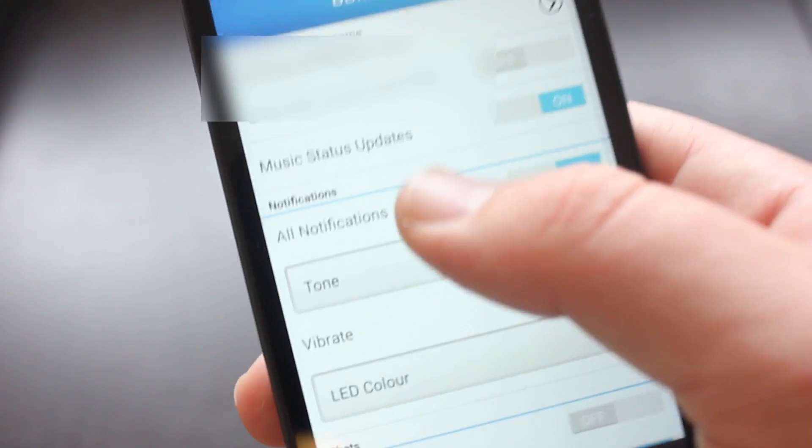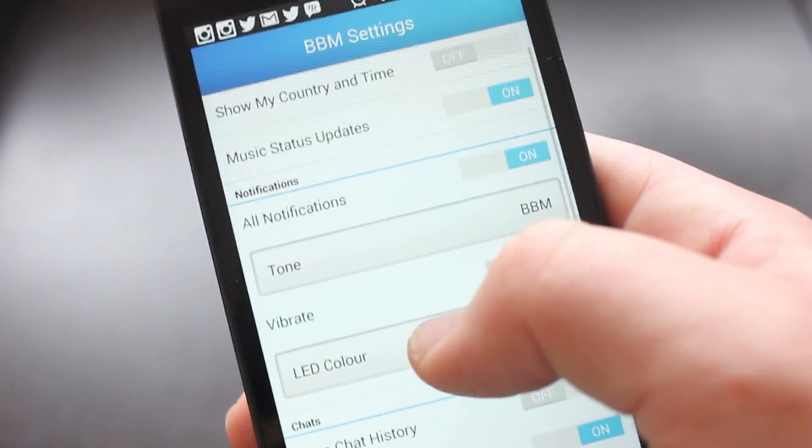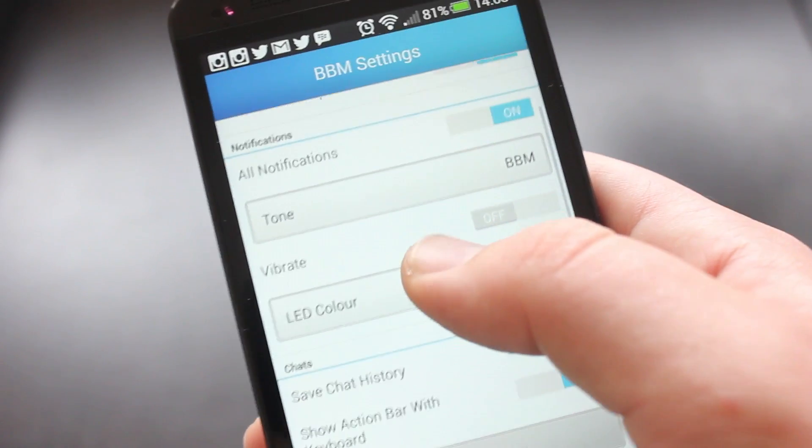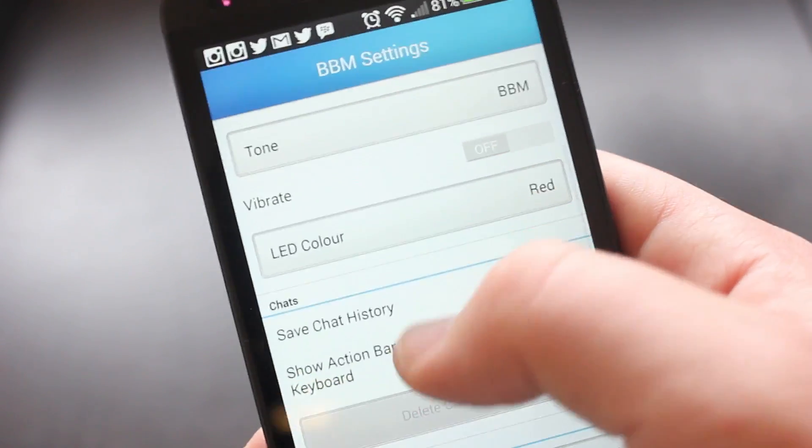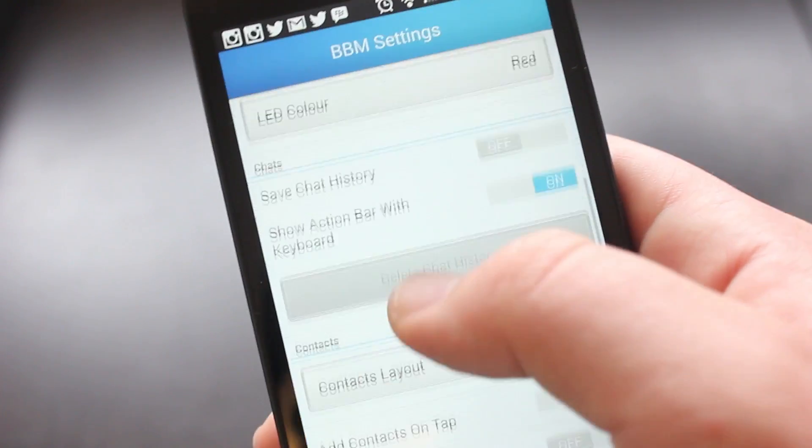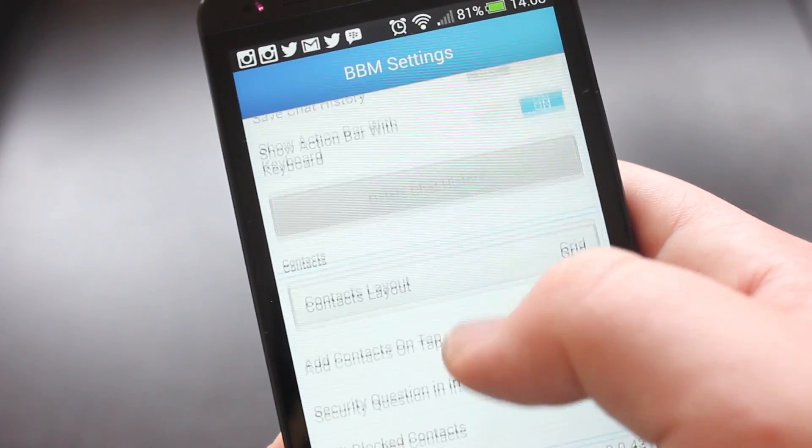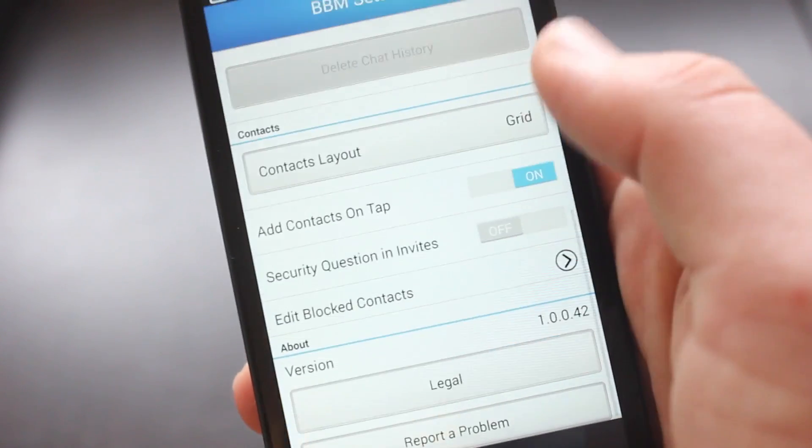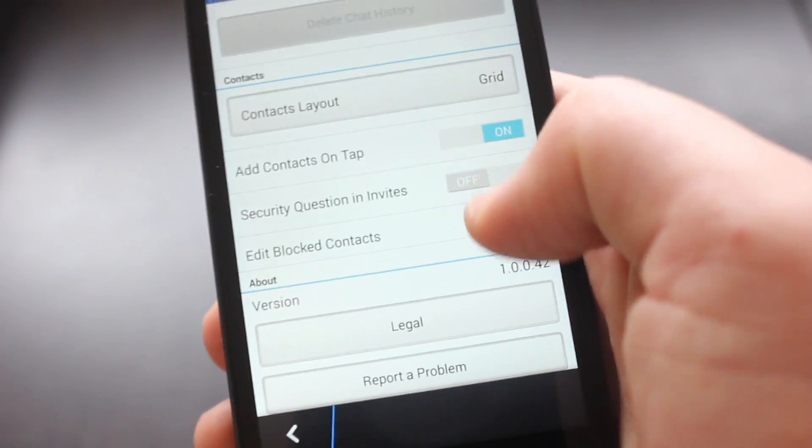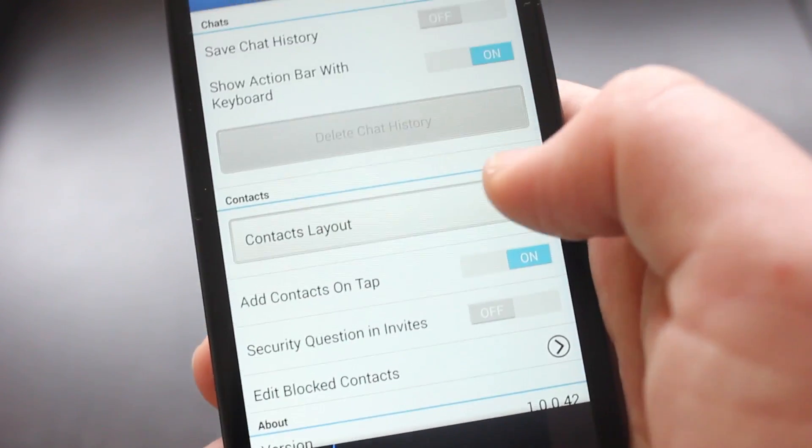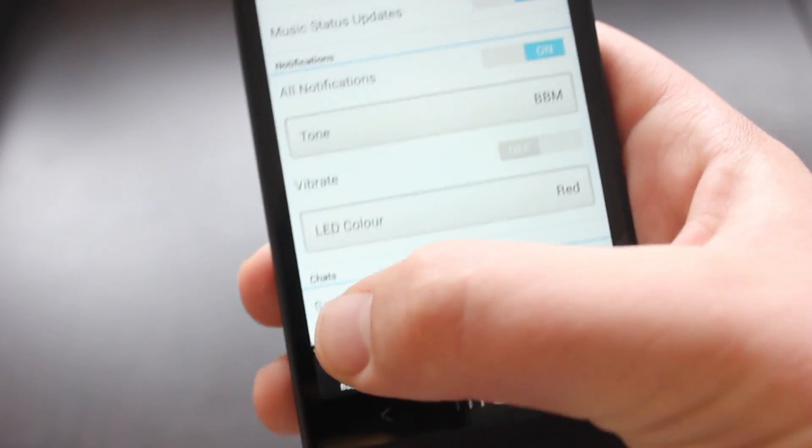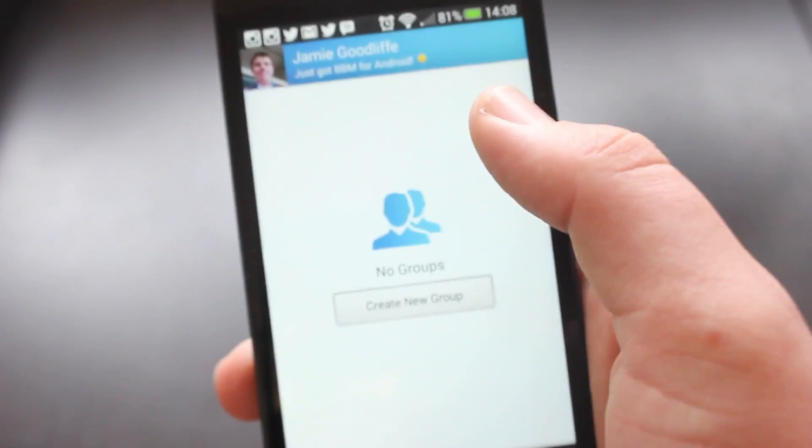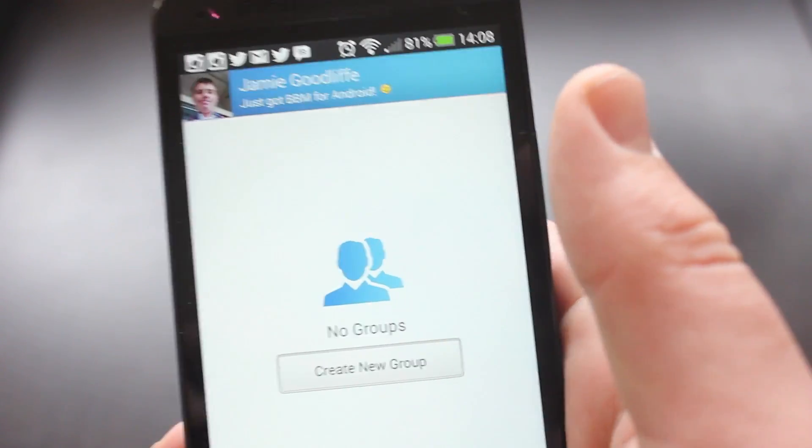If we head into settings, there's loads of stuff here. Music status updates, changing that, changing LED color, saving chat history, you can change the layout. You can block people, that's kind of important if you need to use that. Contact layouts, you can change that, it's kind of your standard stuff. But that is basically it, it's the BBM app essentially.